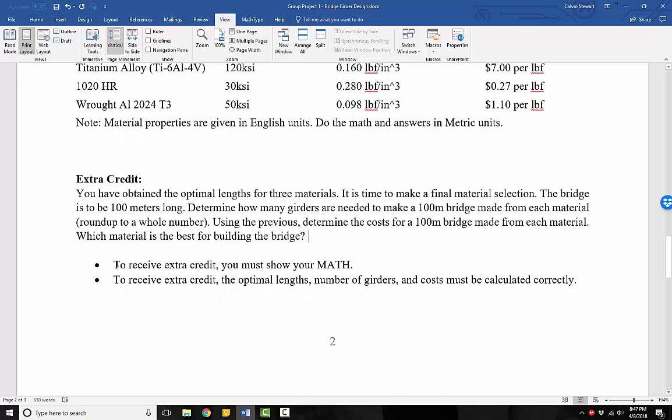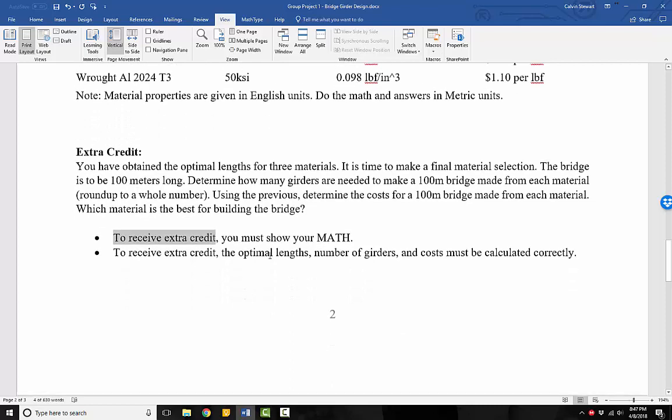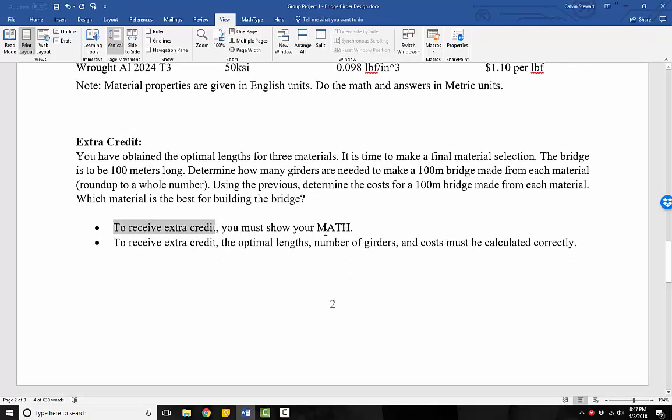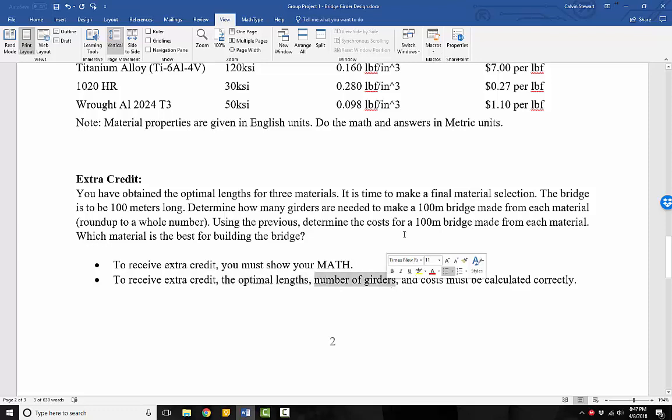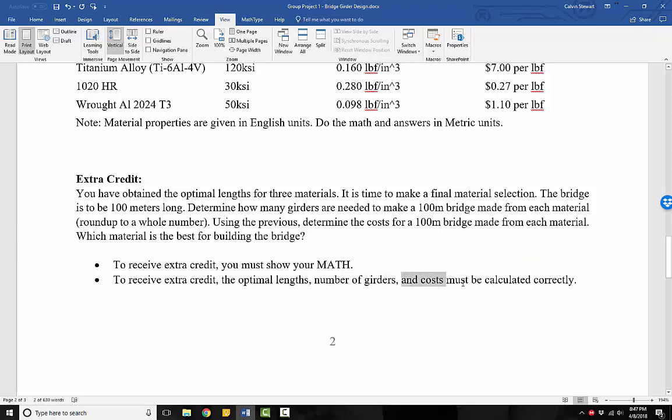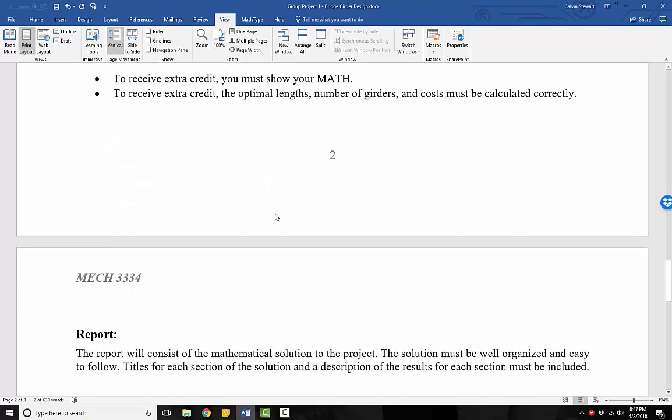To receive the extra credit, you must show your math. We need to see these numbers. How did you get these numbers? Where's the math? To receive credit, the optimal lengths, which you start with, the number of girders, which you calculate, and the cost that you calculate must be calculated correctly. So make sure before you try to work on this extra credit that you get those optimal lengths correct first.